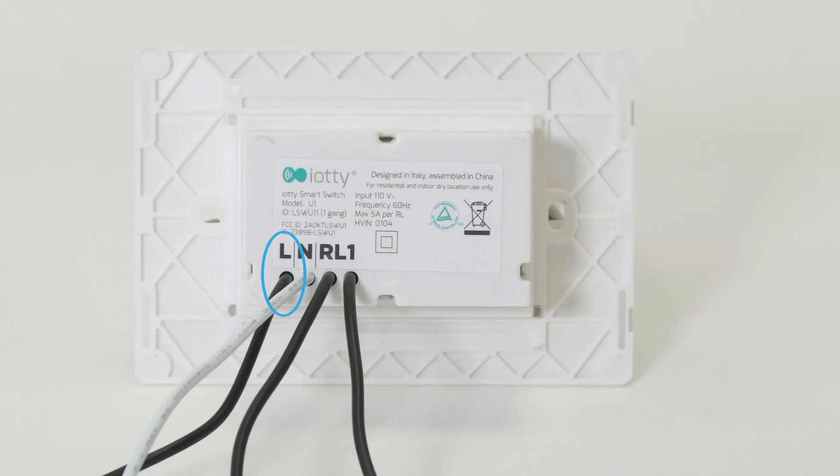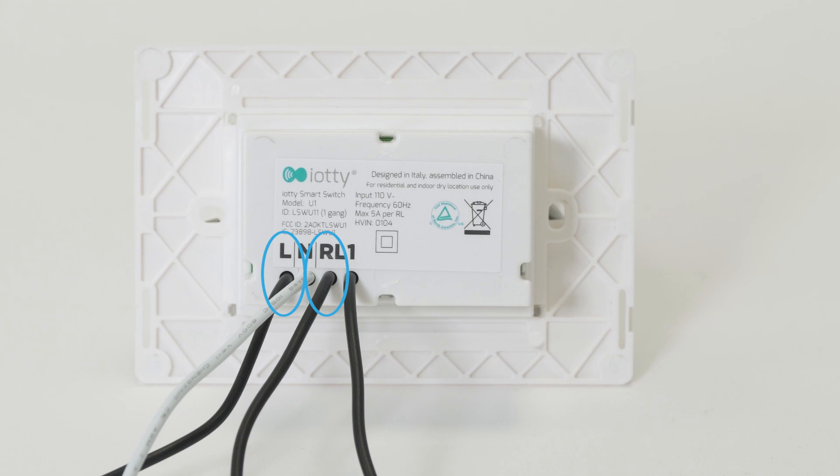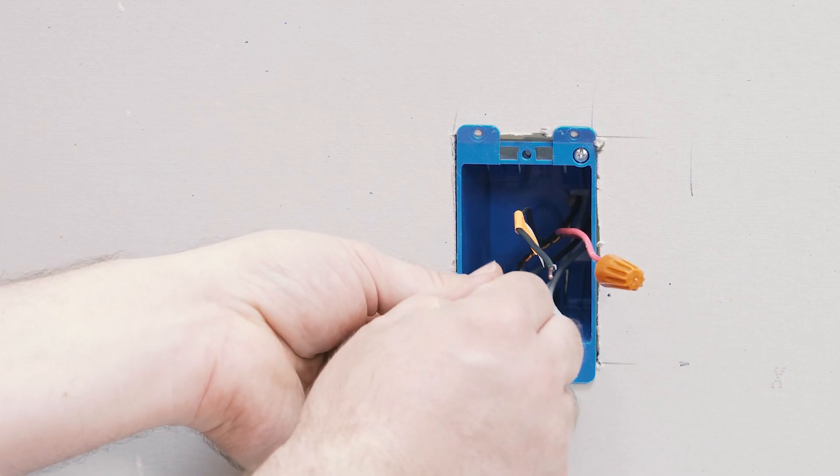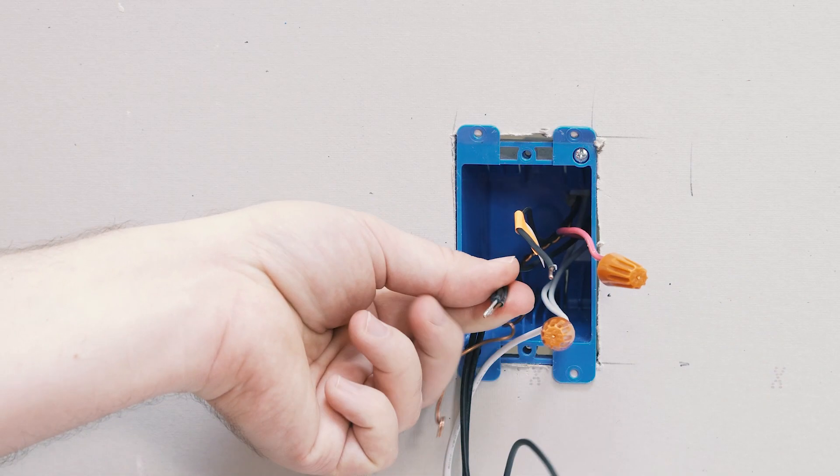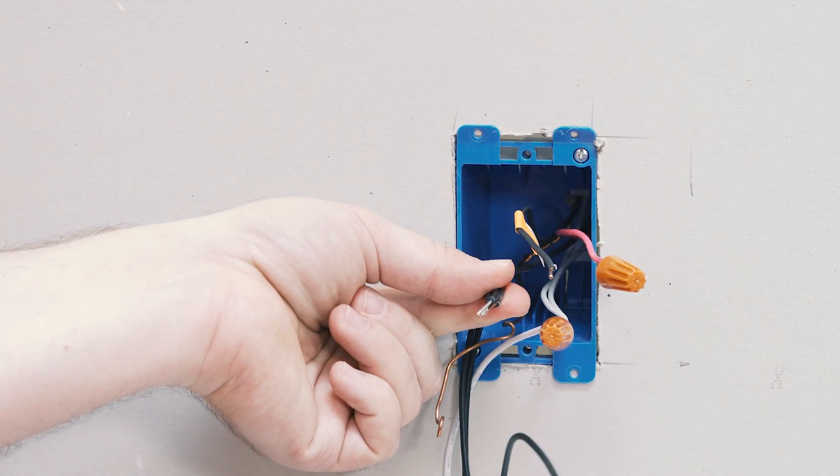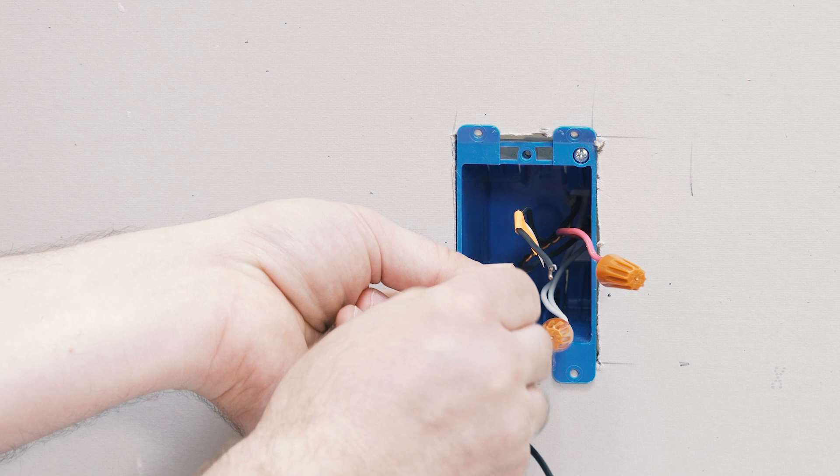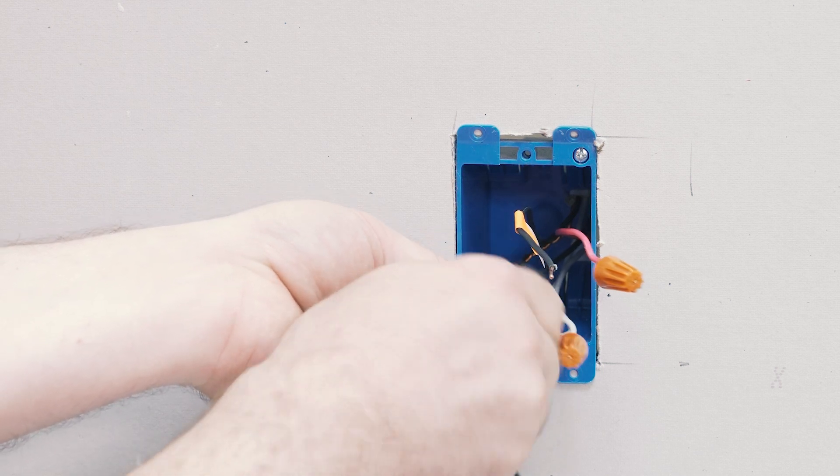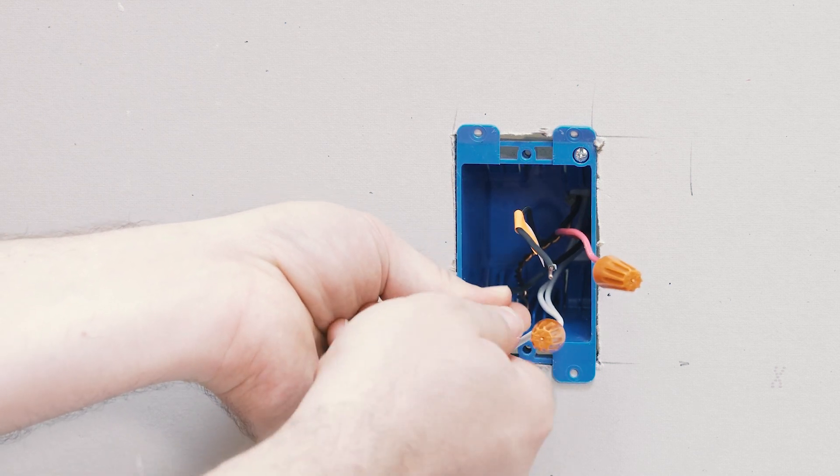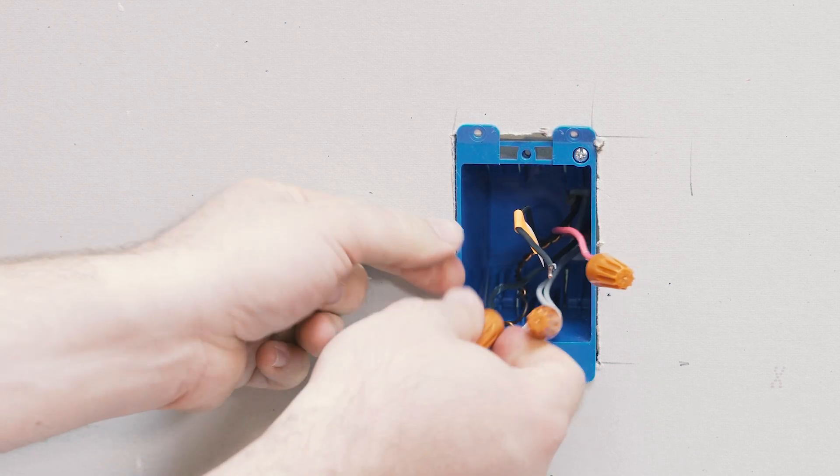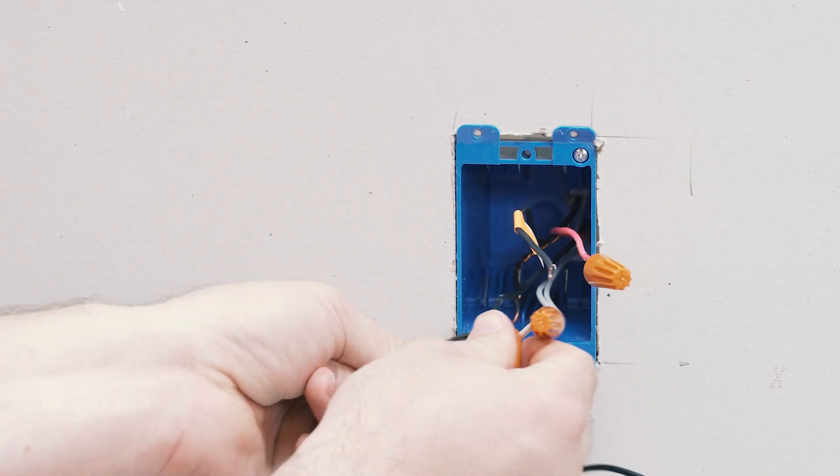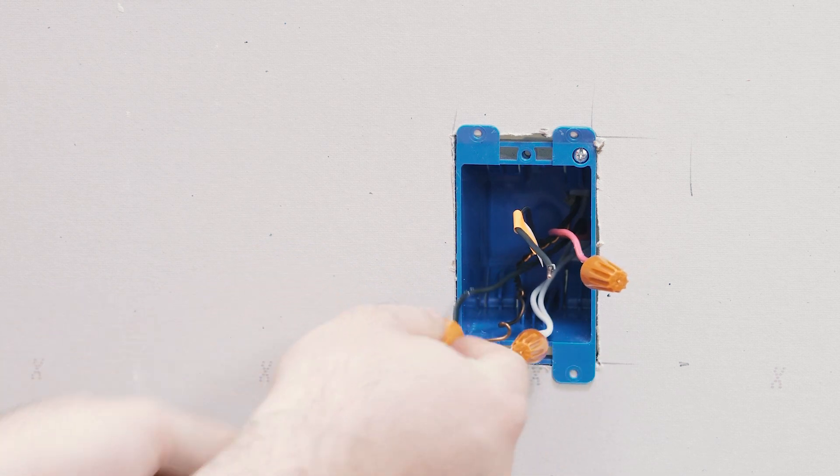So we're going to take the L and the RL1 and connect them to the traveler wire that we're using to bring power from the other box into this box. Giving each wire a firm tug to ensure good connections have been made.